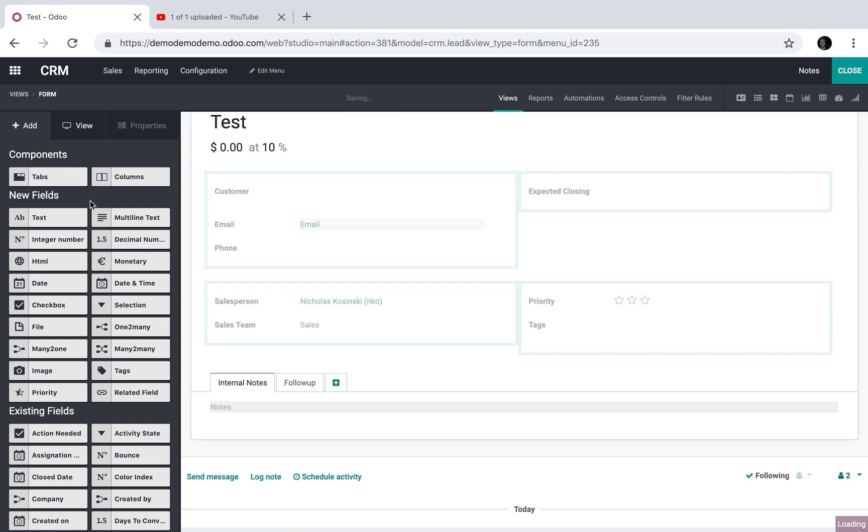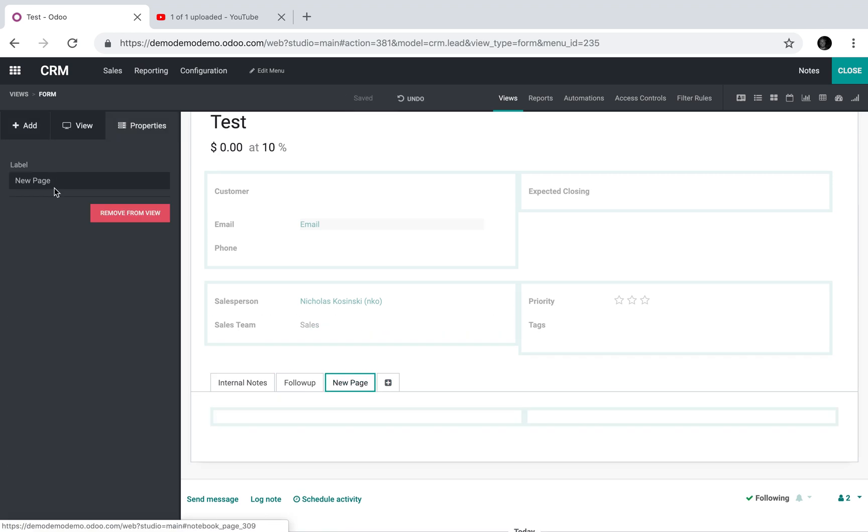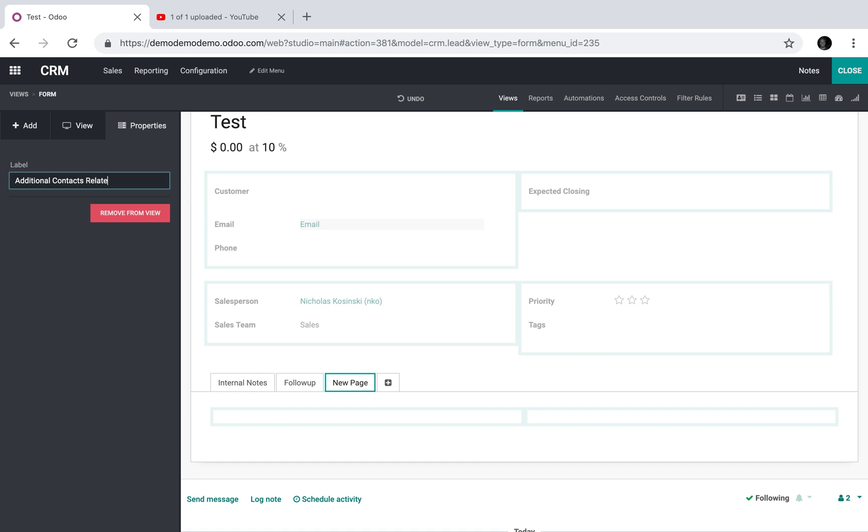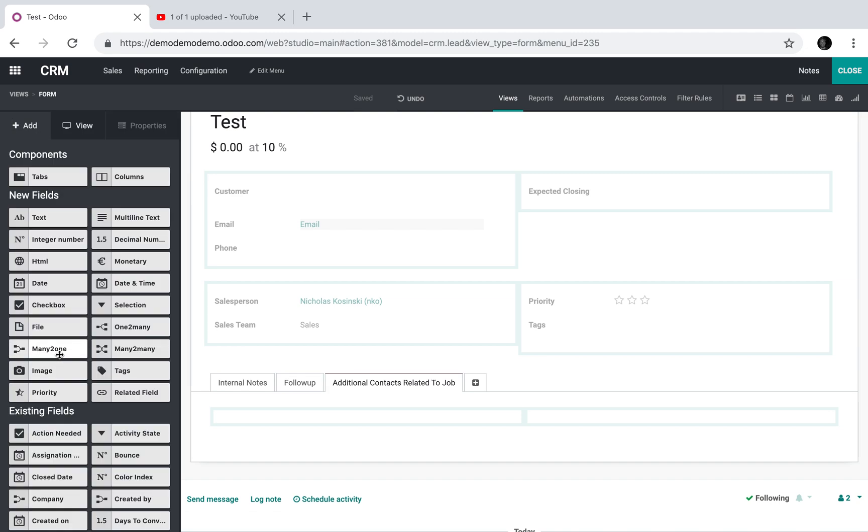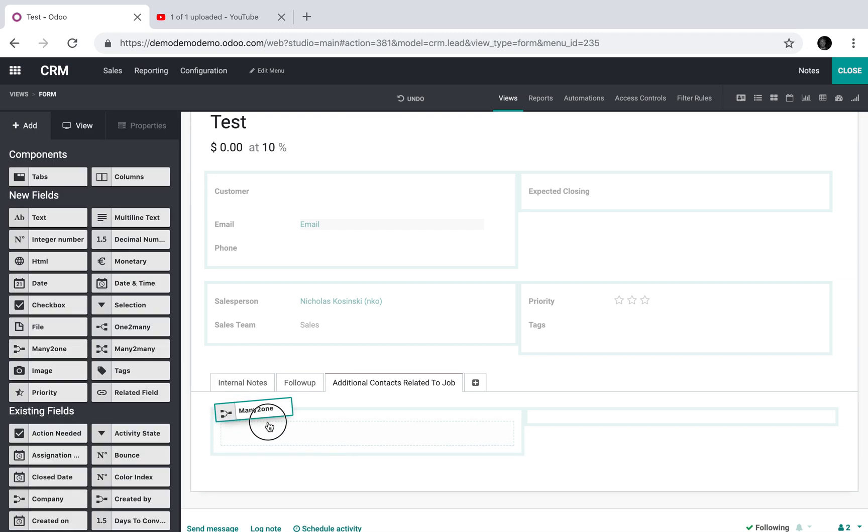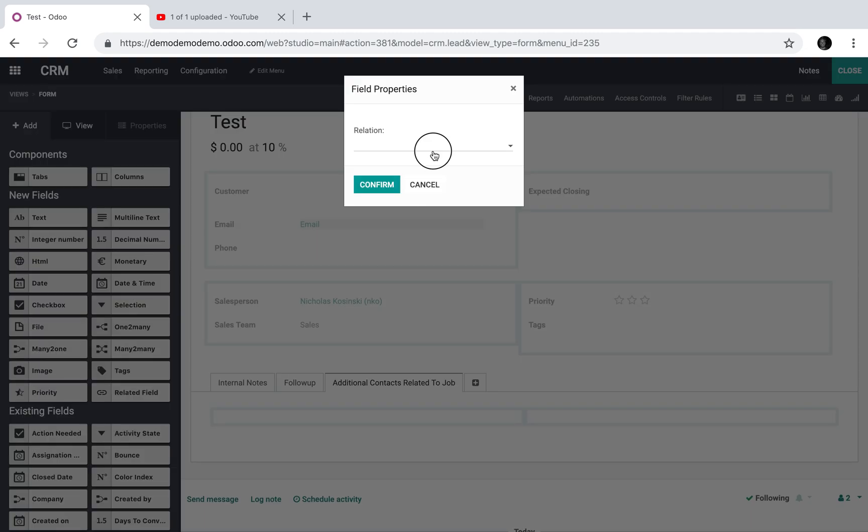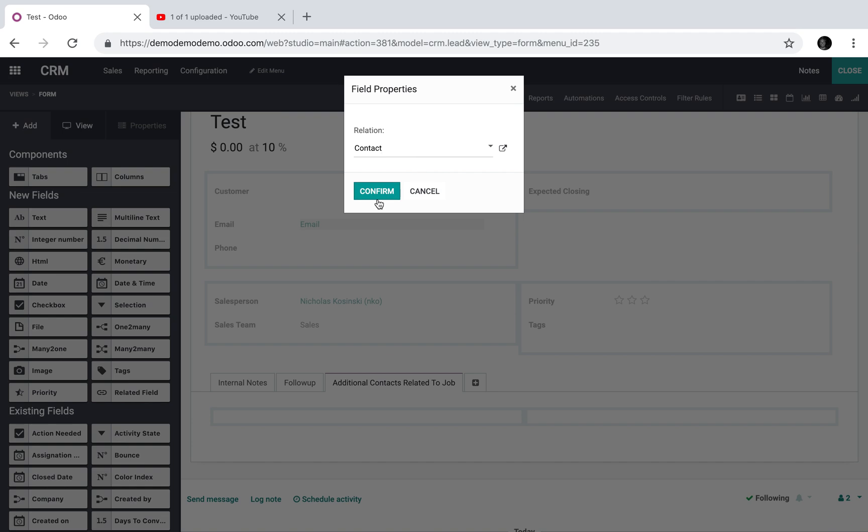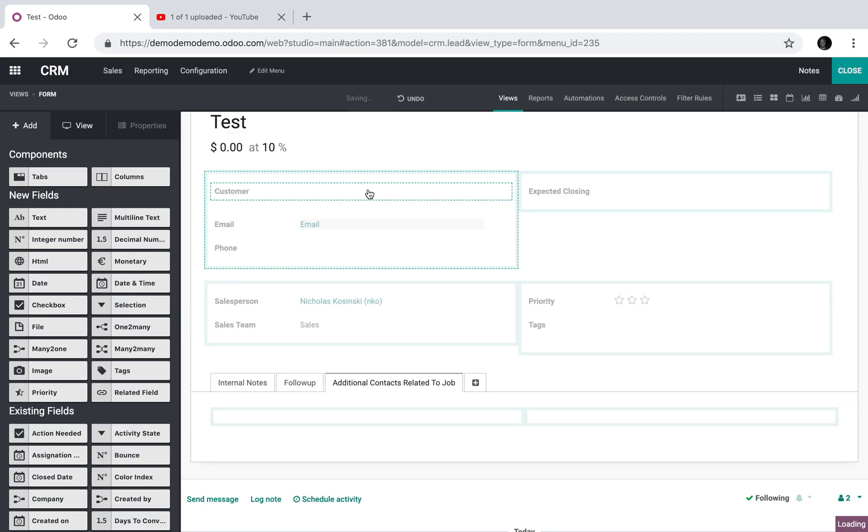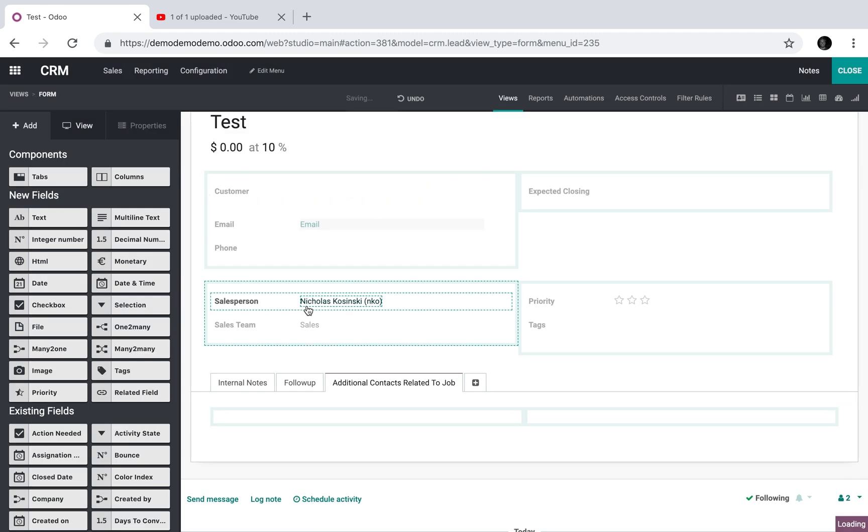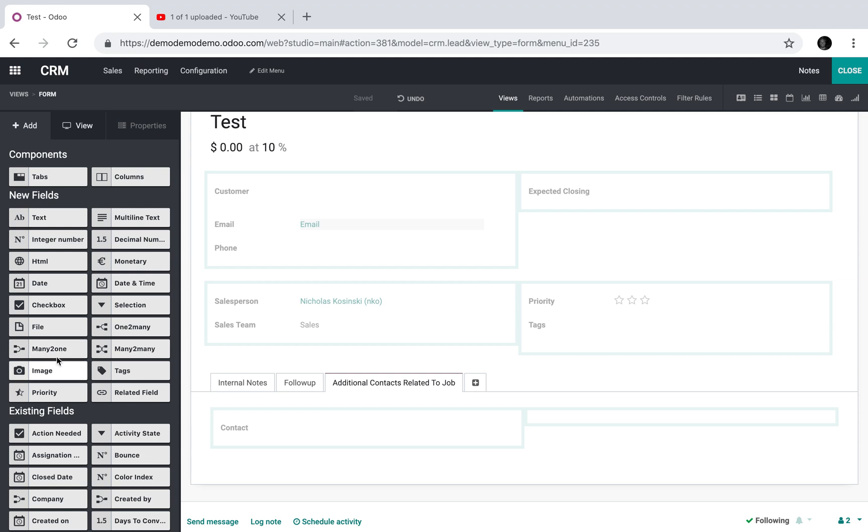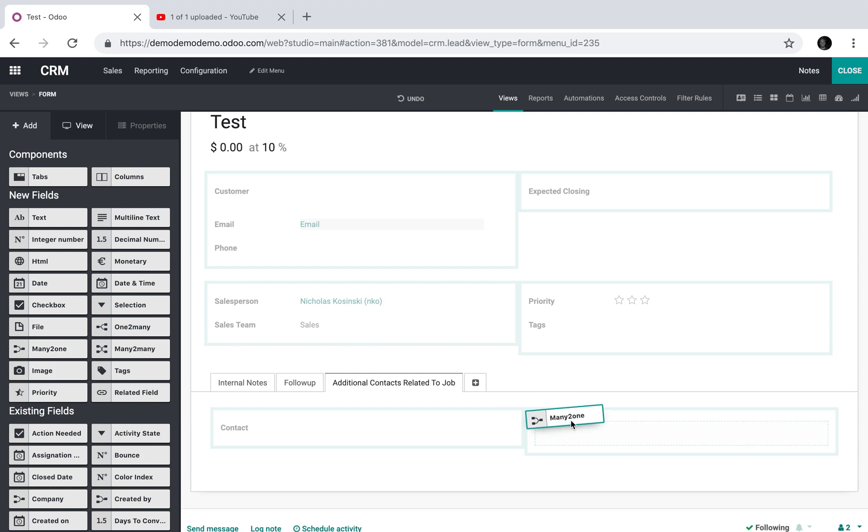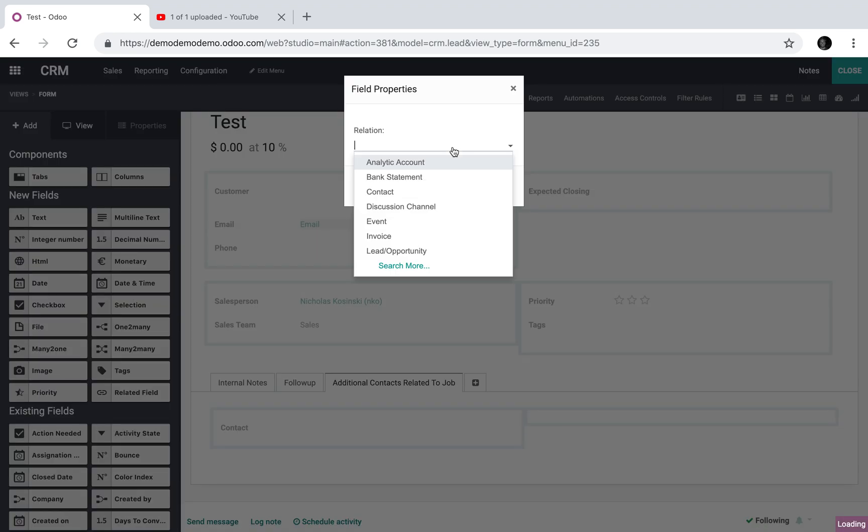You may want to create a new tab for them. You can certainly do that. We could say additional contacts related to job, and then we could use a many-to-one and relate it to a contact. This will actually relate it back to the contact database, which is what we want, because contractors, installers, and architects are all going to be stored in Odoo as contacts.